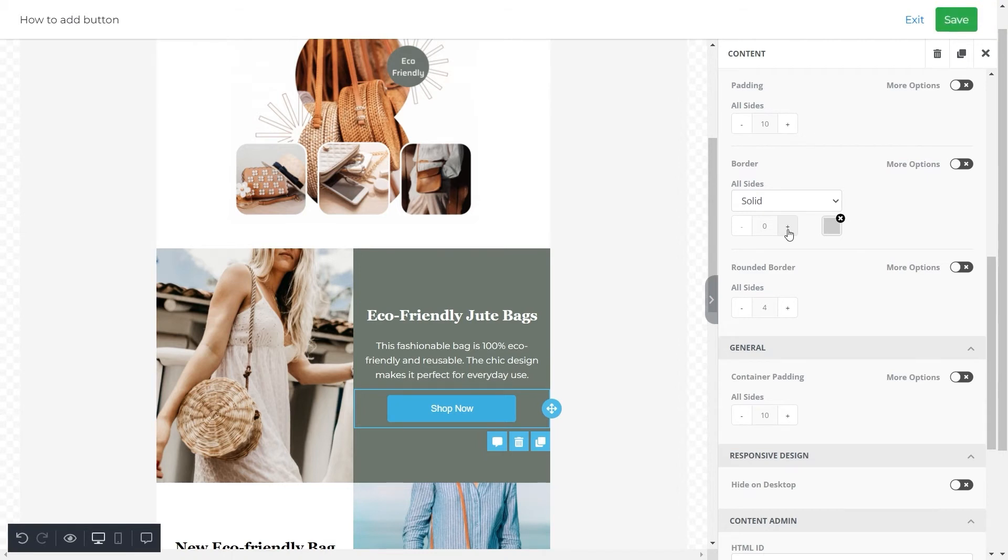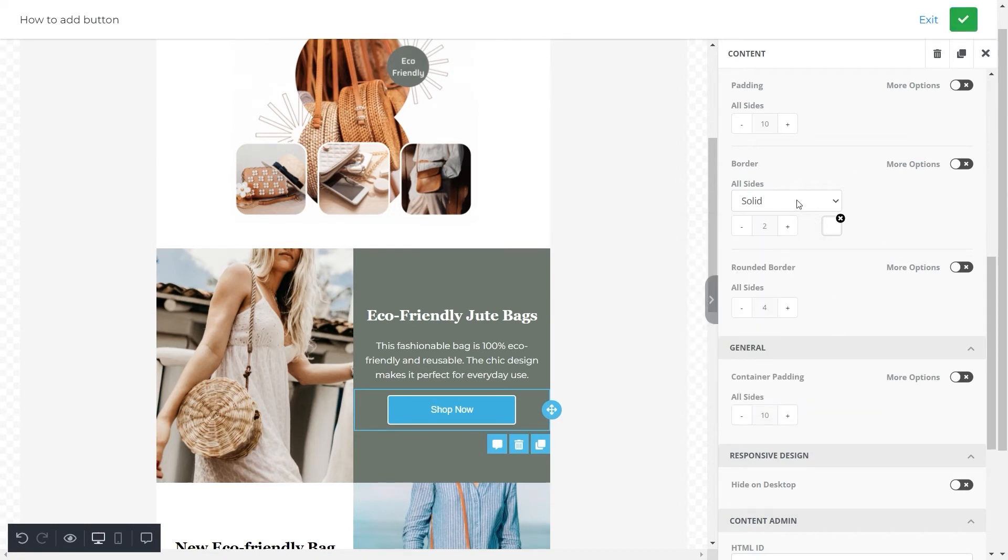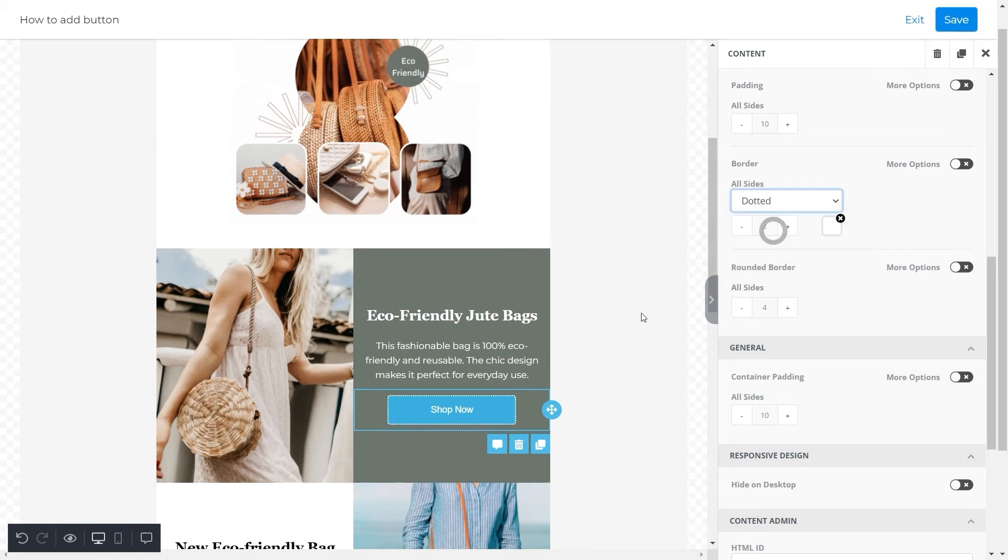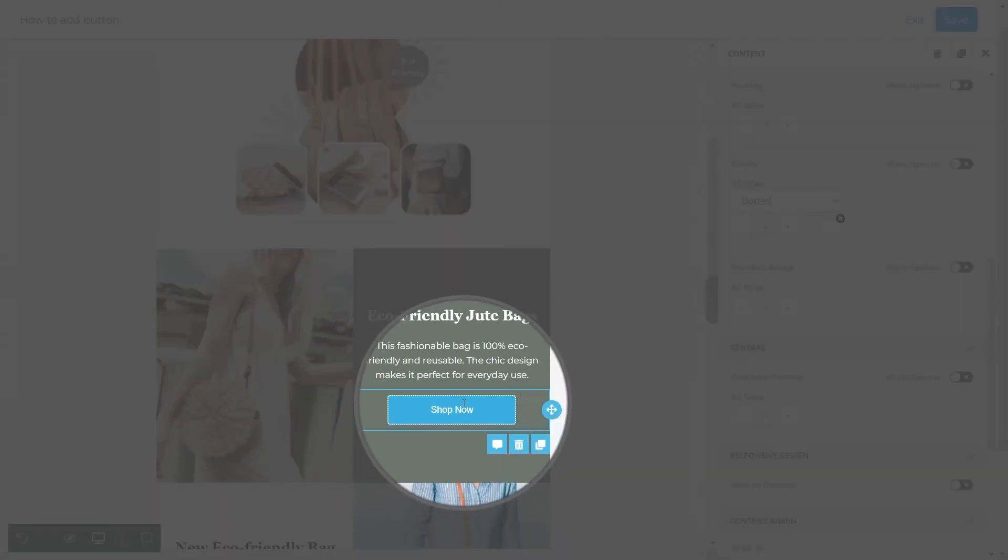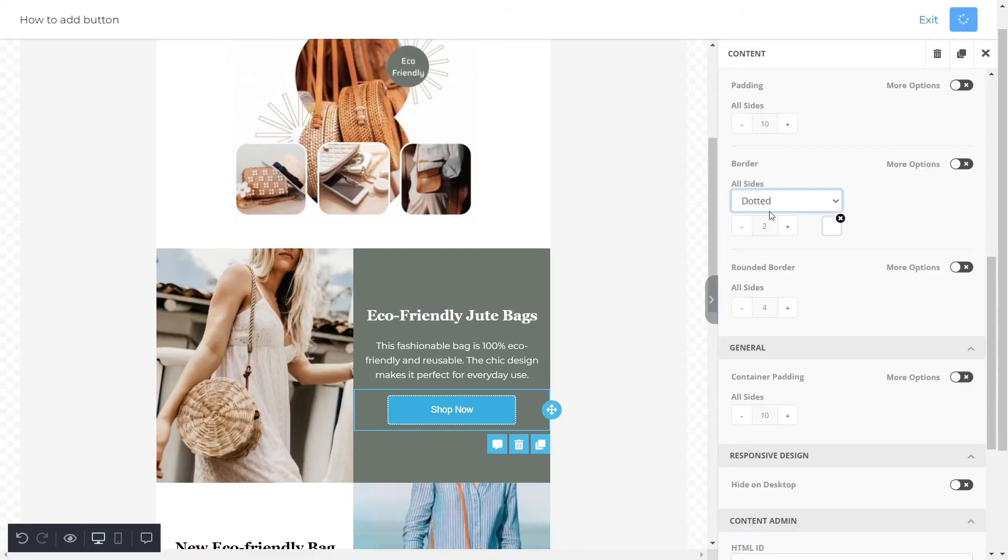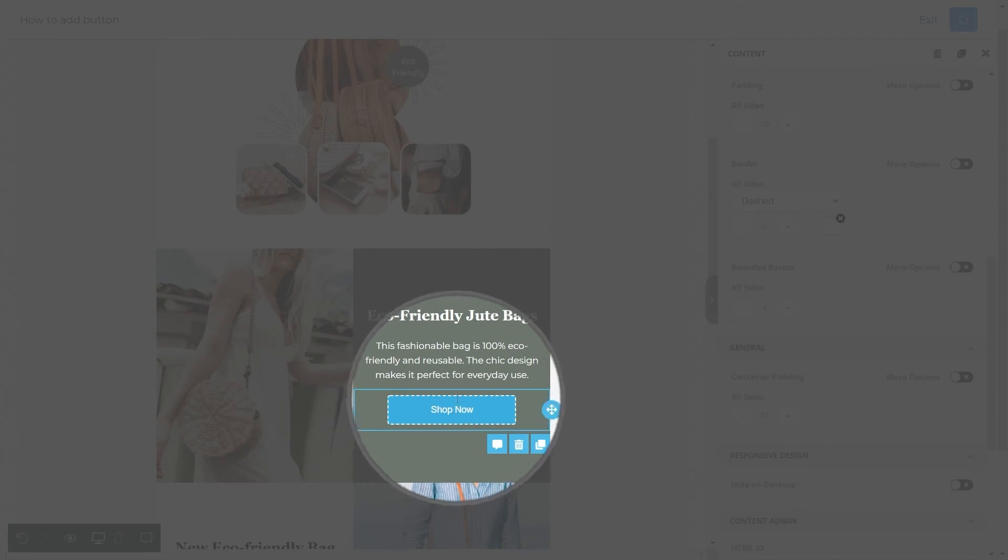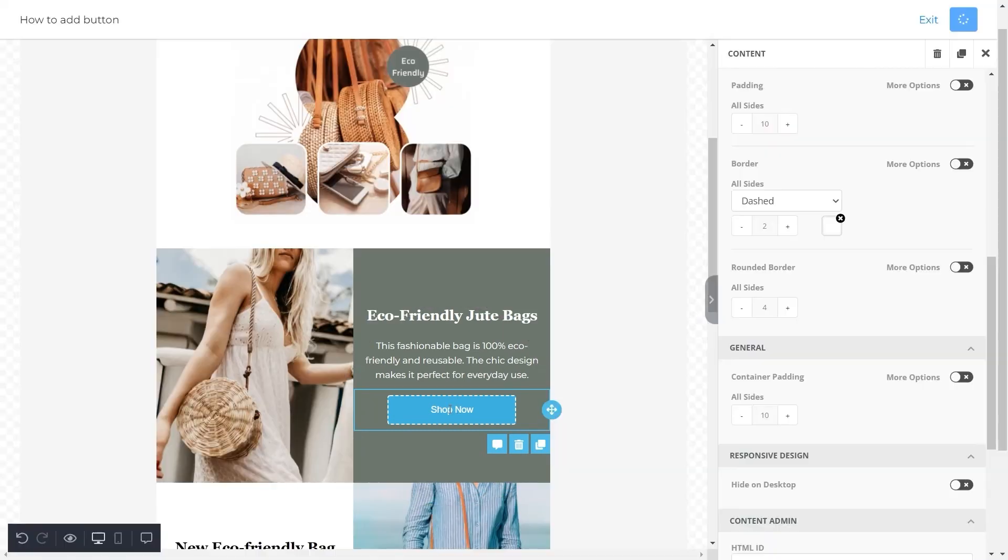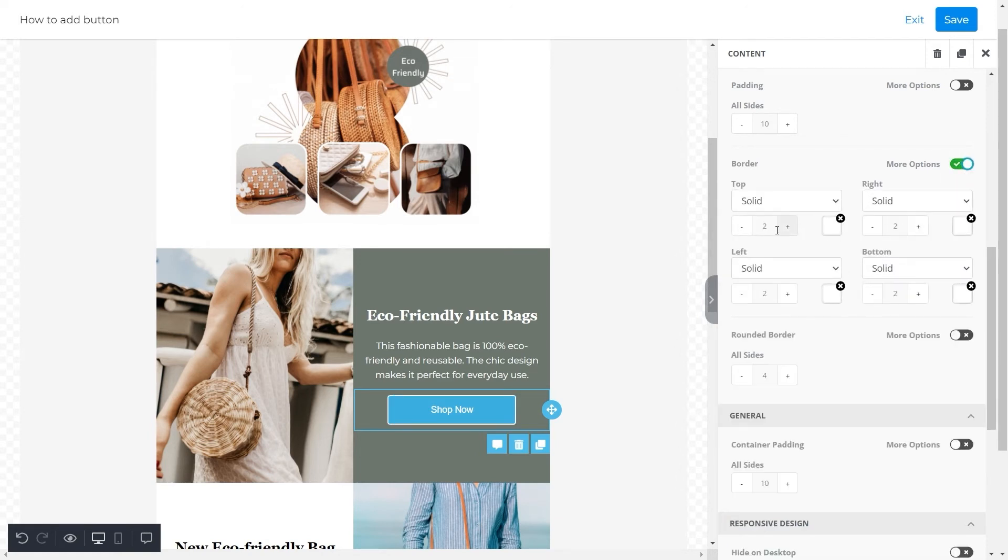Then click on the all sides option to select a type of border. It can be solid, dotted, or dashed. For instance, if we select a dotted border this is how it will look. Similarly, if we went for a dashed border it will look something like this. But for this button we will select a solid border.